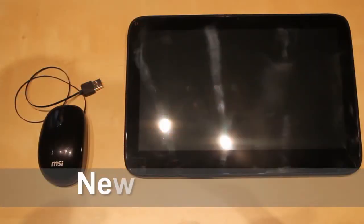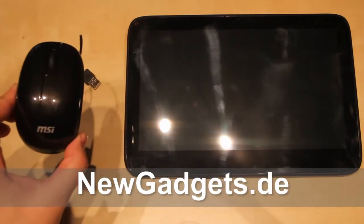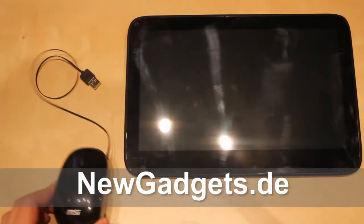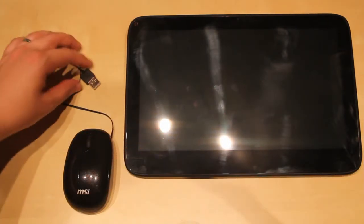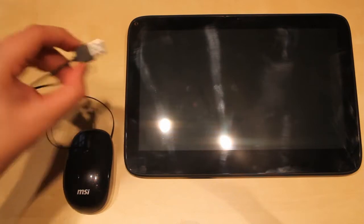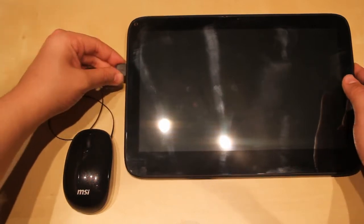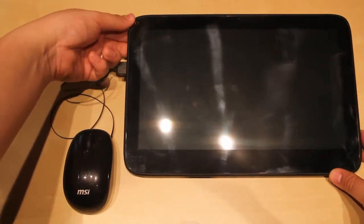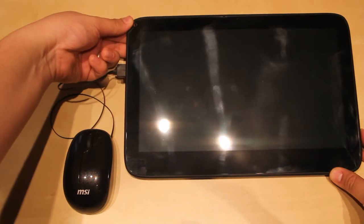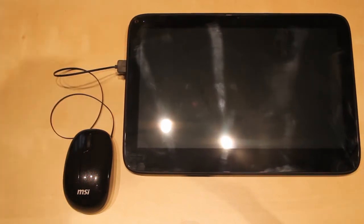Hi, I'm Johannes of NewGadgets.de and let's plug in a USB mouse to the VTAB. For this just plug in the USB connector to one of the USB ports and turn your VTAB on.